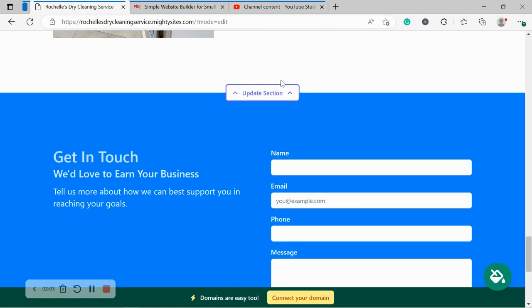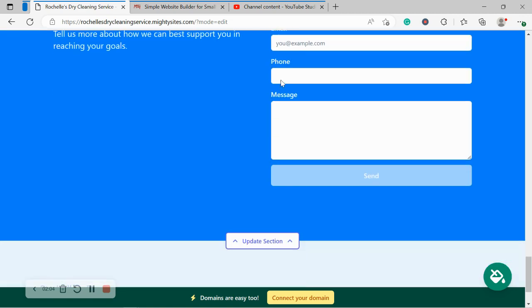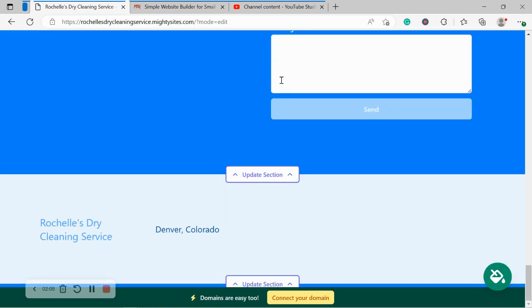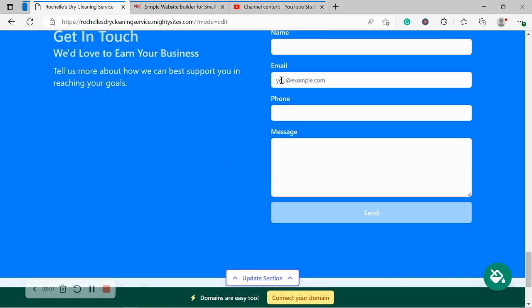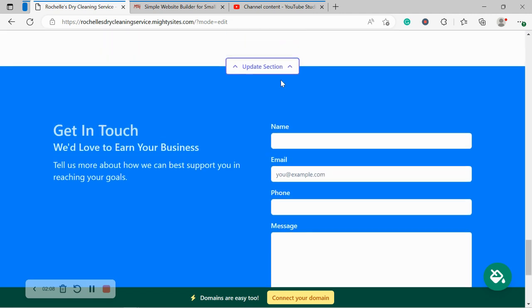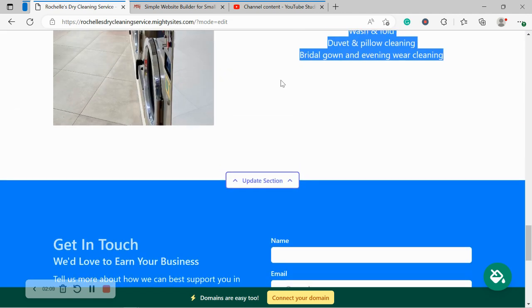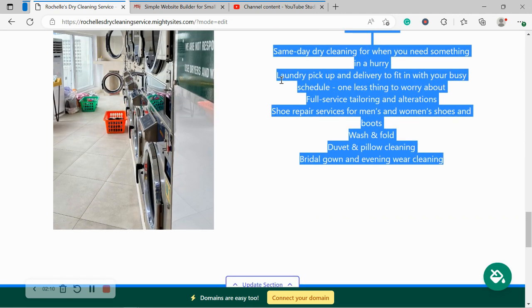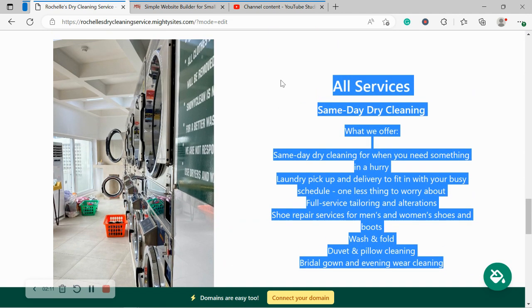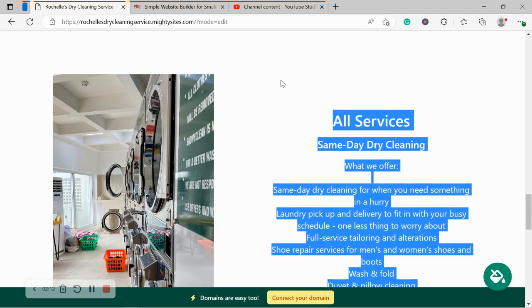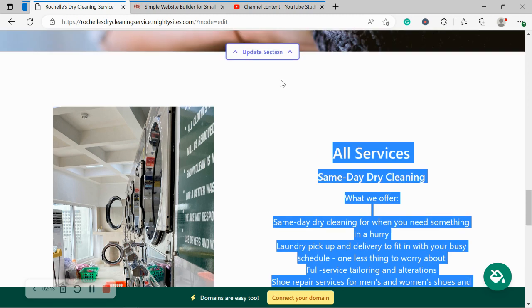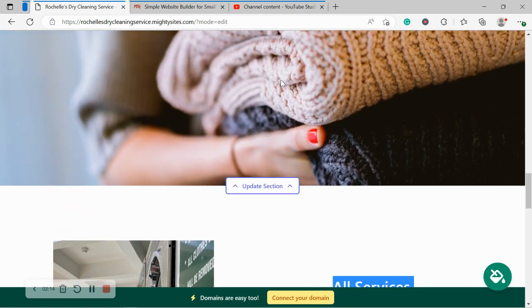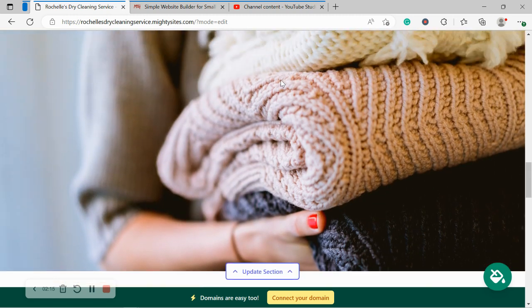You don't need to be a web developer. You don't need to hire a web professional. And you certainly don't need to know any coding. So I'm going to be walking you through each section today. Let's get cracking.